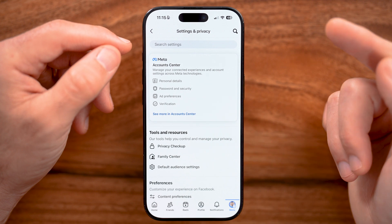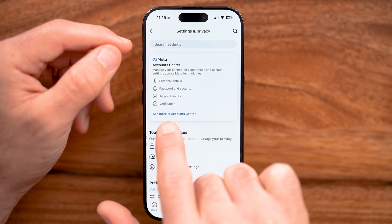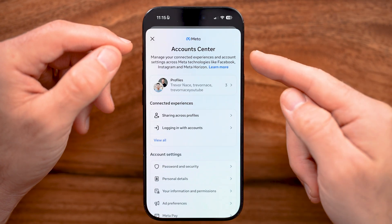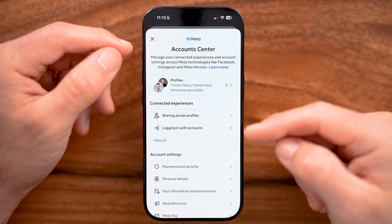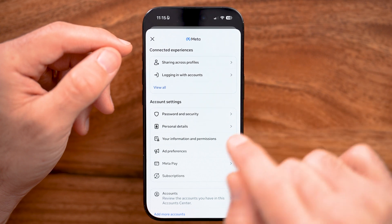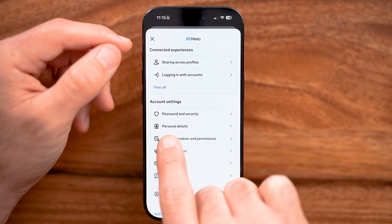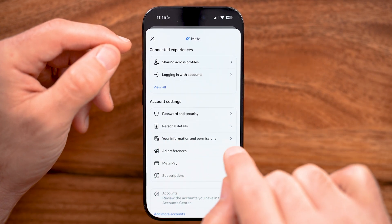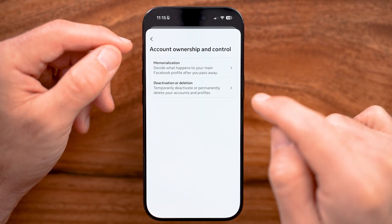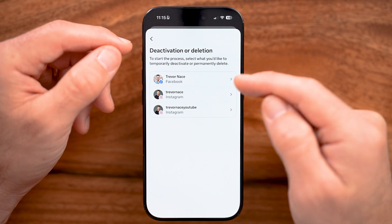We can deactivate your account by tapping on See More in Account Center here at the very bottom. From here, you're in the Account Center. All you need to do to deactivate it is scroll down. They constantly move this around, but it's currently in Personal Details. So tap on that, and Account Ownership and Control, then Deactivation or Deletion.